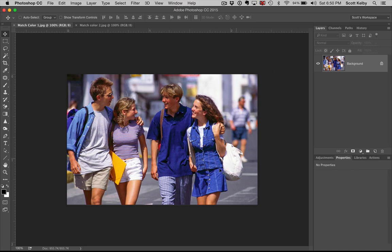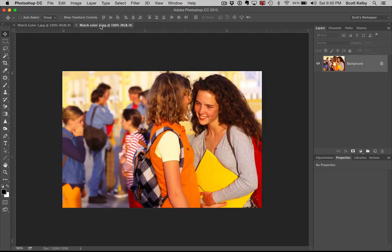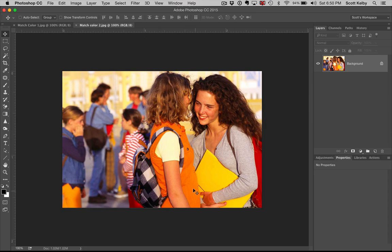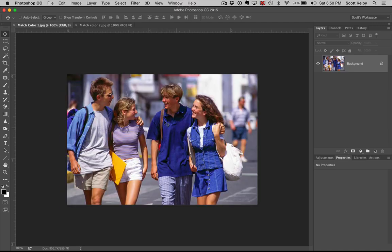So you have two images here. This one has kind of a mid-afternoon bluish tone, and then later, same people but taken later in the day, much later, and it's got a much warmer tone. So we want to match this one. We like this color, and this one looks a little too warm to us.